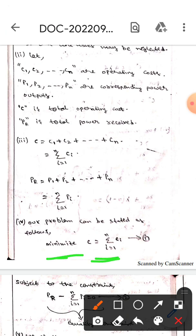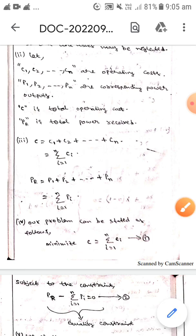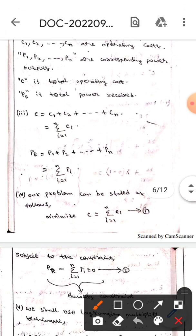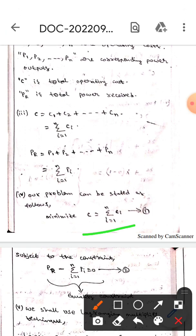Let that be equation 1. This is subjected to the equality constraint: Pr − Σ(i=1 to n) pi = 0. Let that be equation 2. This is the equality constraint.